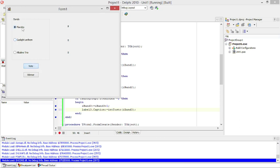Place counting for Placebo, Gaslight Anthem, and Elklight Crew. Now we need to code the Winner button.